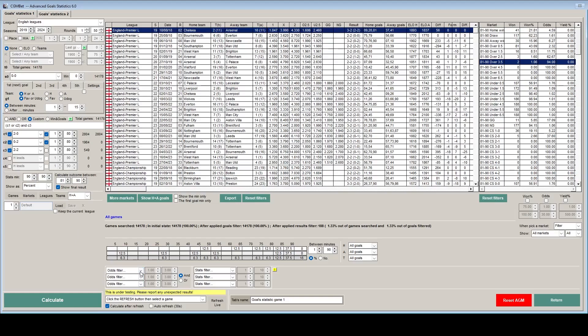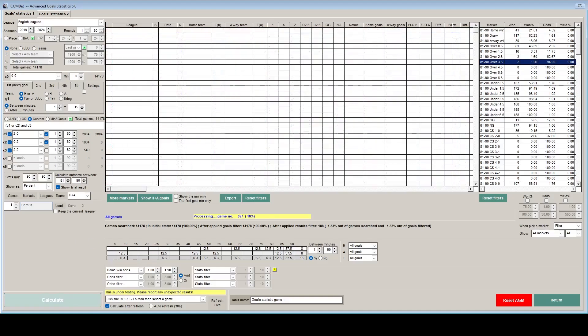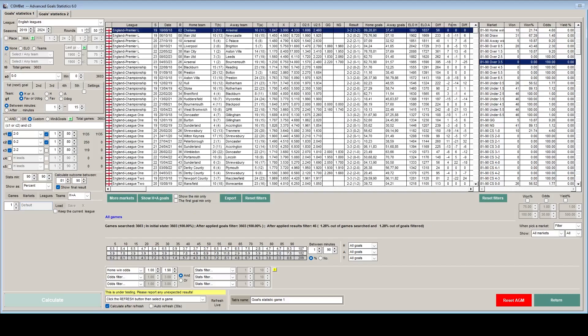But what if we were just looking at where the home team were the odds on favourites. So if we filter between 1 and 1.9 and refresh the data. So we can see that the number of games that have now been evaluated has dropped to 3,603. And out of these, only 46 meet our criteria. We can see that 21.74% of these games are now home wins. So it hasn't really made much of a difference.